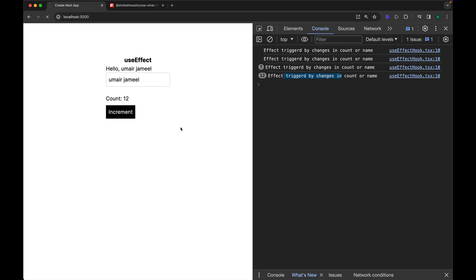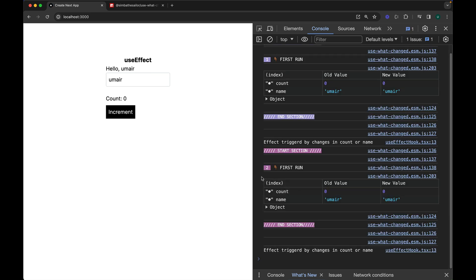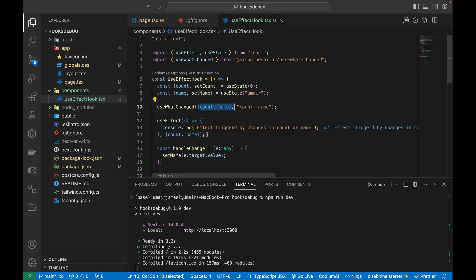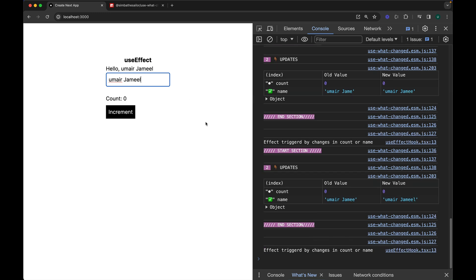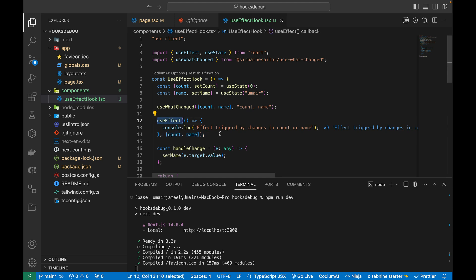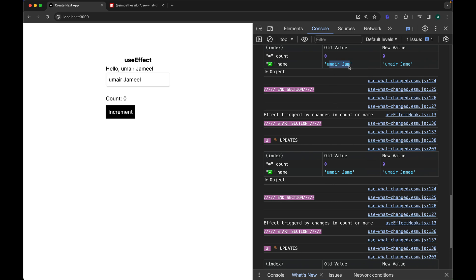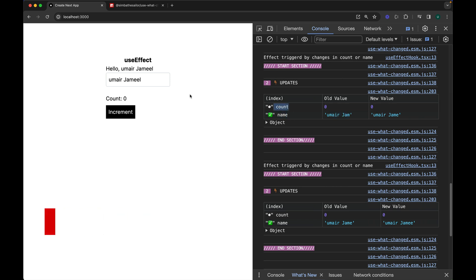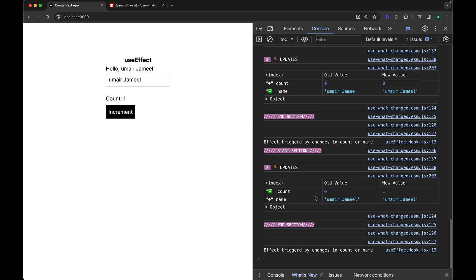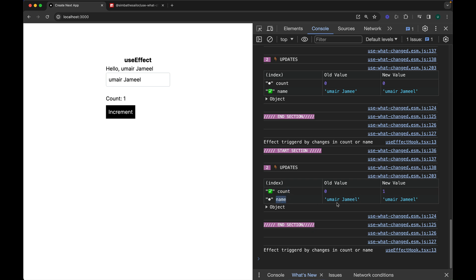In the browser after refreshing, you can see it's displaying in the form of a table, showing the two dependency variables — matching those in the useEffect hook — along with their old value and new value. If I change the name field, you can see that every time a dependency changes and useEffect triggers, it shows what was the old value and new value, and which variable changed. The name variable changed; count did not. Clicking Increment shows that count's old and new values update while name stays the same.